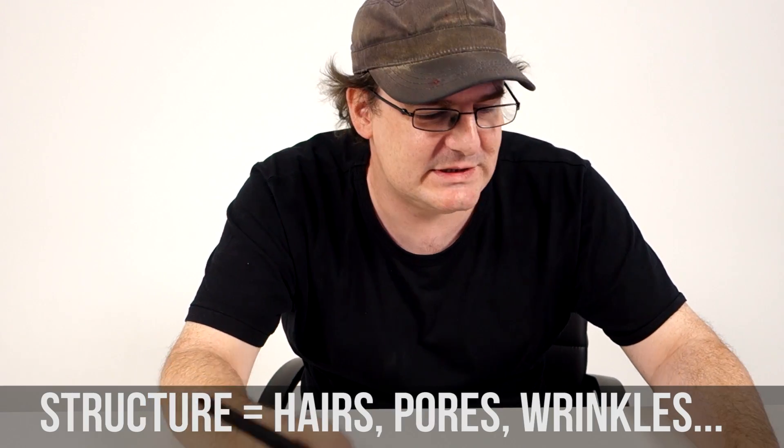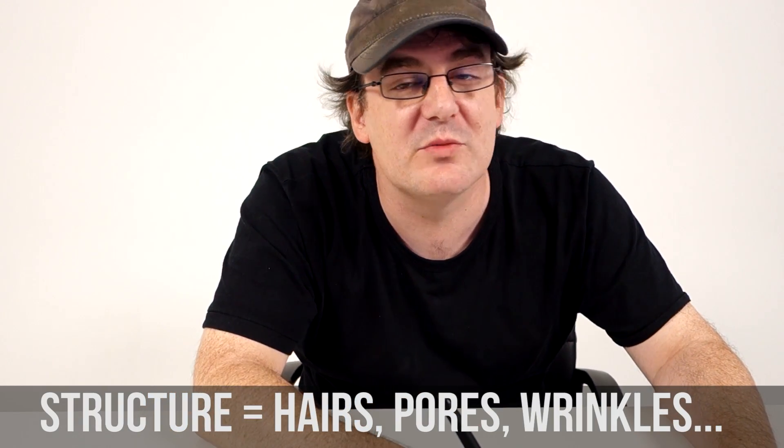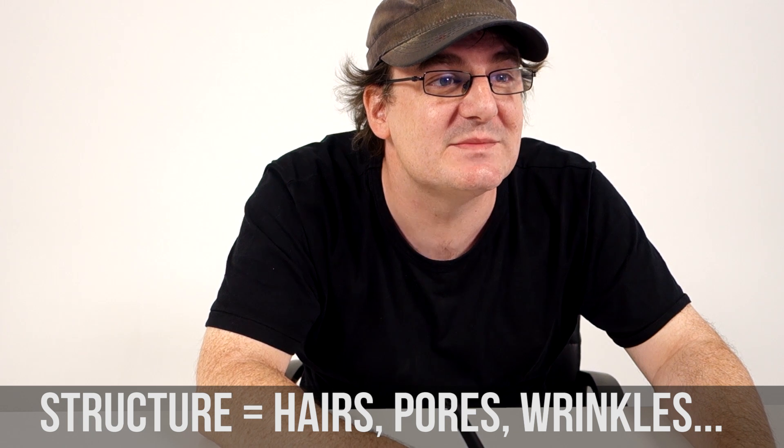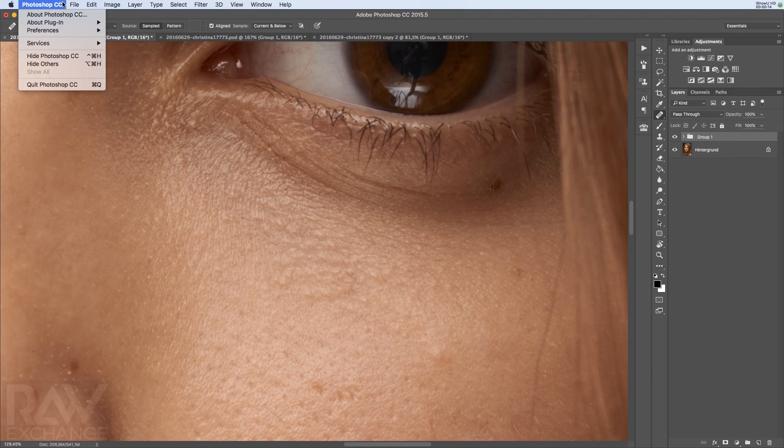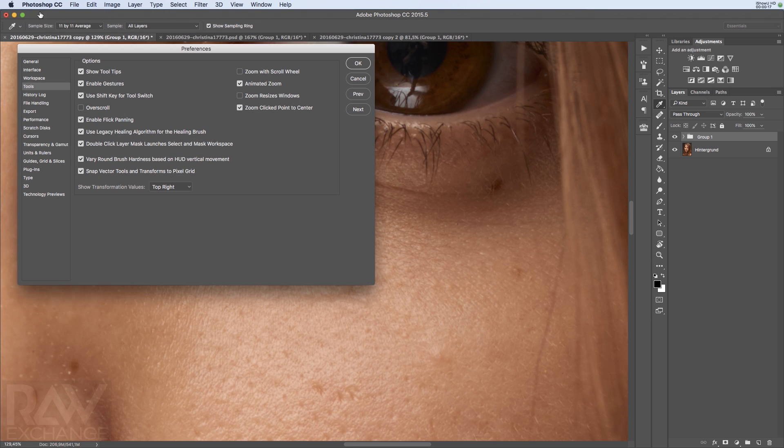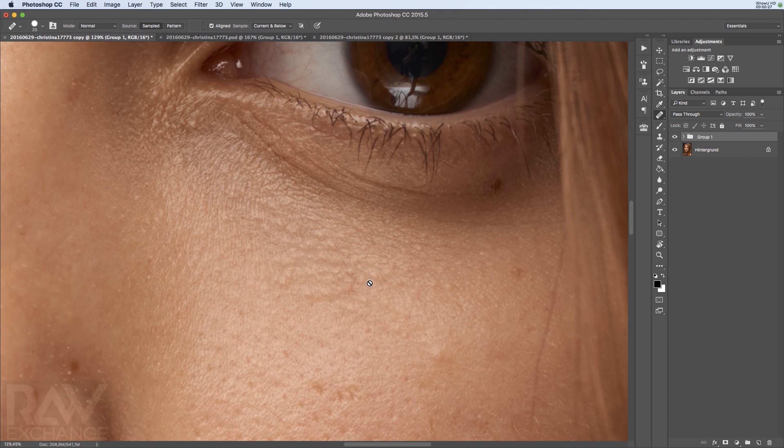If you have to deal with structure problems, your preferred tool is the Spot Healing Brush tool. With a new version of Photoshop, you can also go to the tool menu and click on use legacy healing algorithm for the healing brush. So you're using the old healing brush if you like this one more.